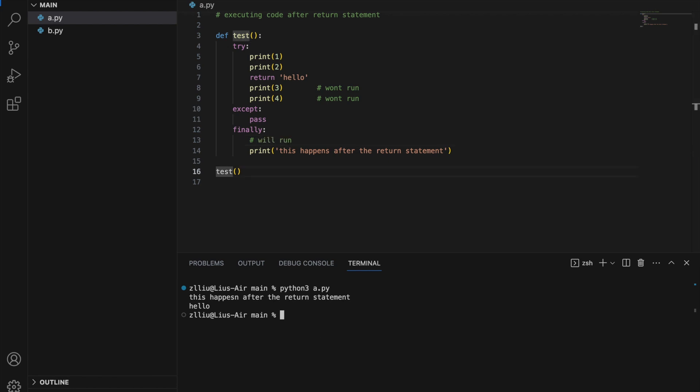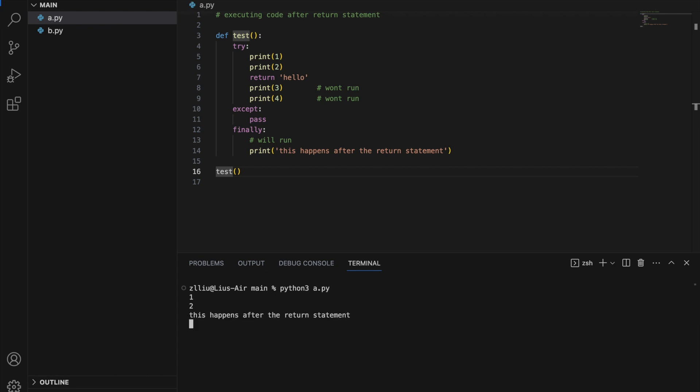So let's run this, and we get 1, 2, and 'This happens after the return statement.'